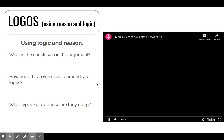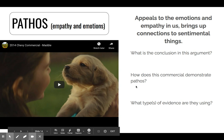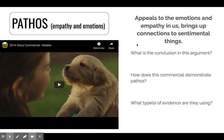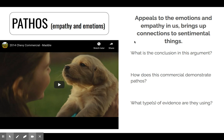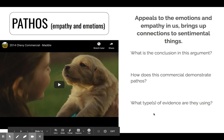We're going to do that again with Pathos. This commercial is a little bit longer. Pathos is all about empathy and emotions — trying to strike that emotional chord within people, because no matter how hard we try to hide it, people are emotional beings. We have empathy for people or living beings that have shared similar life experiences, things that are sad or happy. Pathos appeals to that and brings up connections to sentimental things. Watch the commercial and then answer the same questions about the conclusion, how it demonstrates Pathos, and what types of evidence are being used.